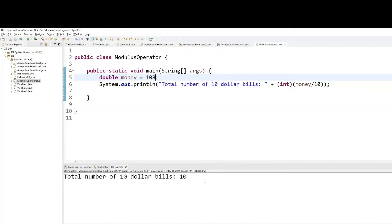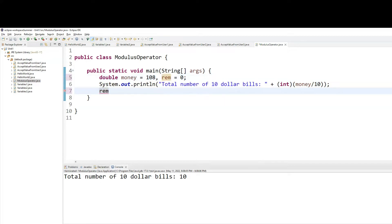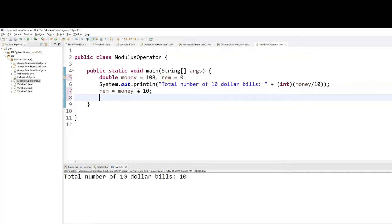So I will now use a variable. We're going to call this one rem equals to money modulus 10. So the rem is my remaining amount, which is money modulus 10. That means after the money gets divided by 10, what is the remainder? That remainder will be stored inside rem.